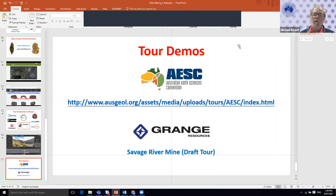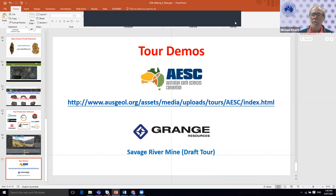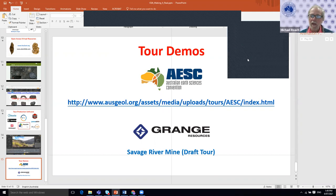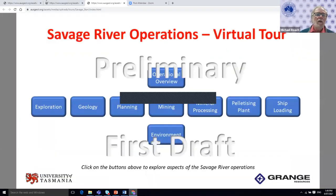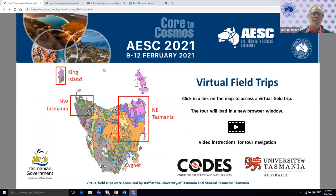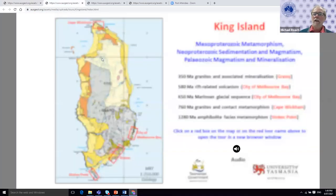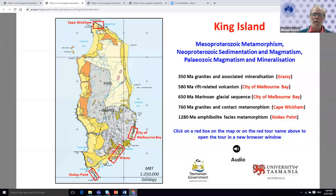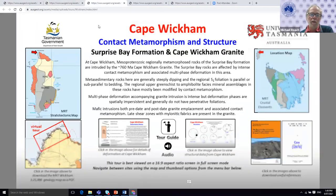What I'm going to first show you are some examples of tours we produced for the Australian Earth Science Convention, which happened earlier this year in Hobart when it couldn't be attended in person. This is the homepage for the AESC virtual tours. We'll go to King Island — specifically Cape Wickham at the northern tip. Here's the front page for the virtual tour of Cape Wickham.